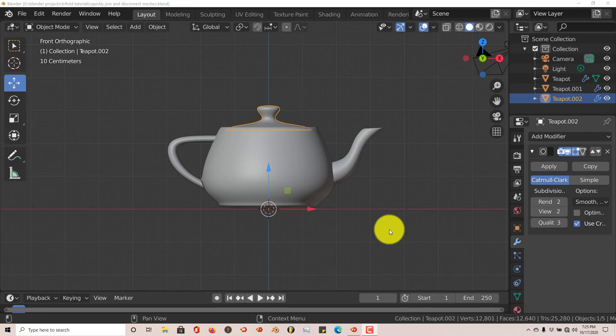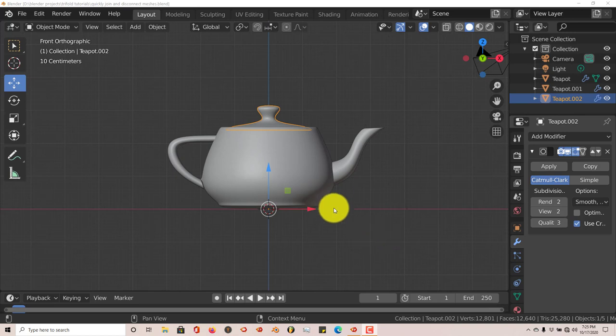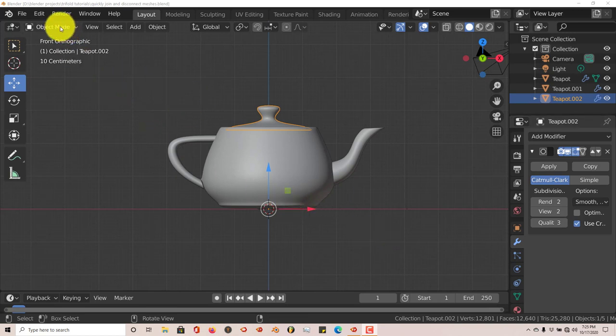I'm going to use this teapot, which comes with Blender in the extras menu. To enable extra objects in Blender, for Blender 2.8 or any version of Blender before this tutorial, I'm using Blender 2.8.